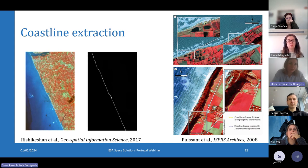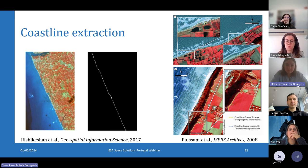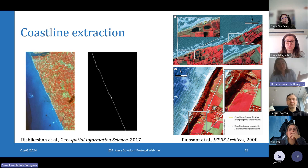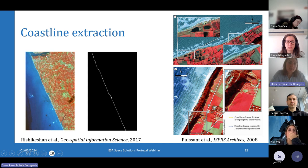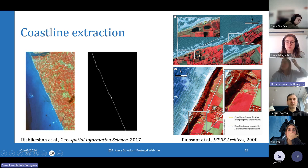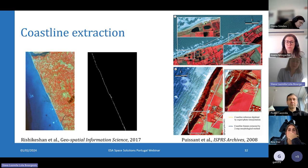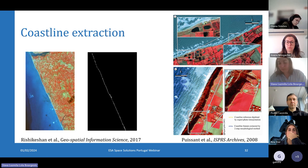We can also apply mathematical morphology to the extraction of coastlines, which is very important in the current context of erosion — we need to monitor coastline retreats for beach preservation. In Rizzikasan et al. and Pisan et al., they extract coastlines using multispectral very high resolution images, developing different morphology algorithms and parameters according to the type of coastline they want to extract. Currently they can extract four different types of coastlines: sandy beaches, dunes, cliffs, and wetlands.